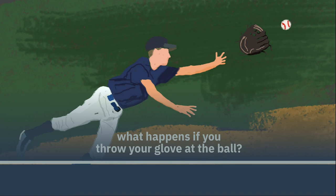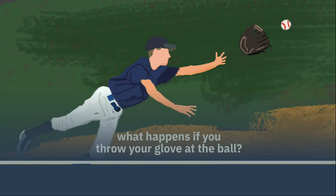This may seem like a kind of ridiculous thing to do, especially if you've been playing baseball for a while, but I was actually surprised to learn that it does in fact happen at least every once in a while, even in the major leagues.